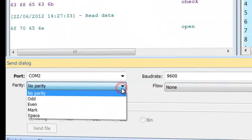Parity – Parity can be one of the following – None, Odd, Even, Mark, or Space.